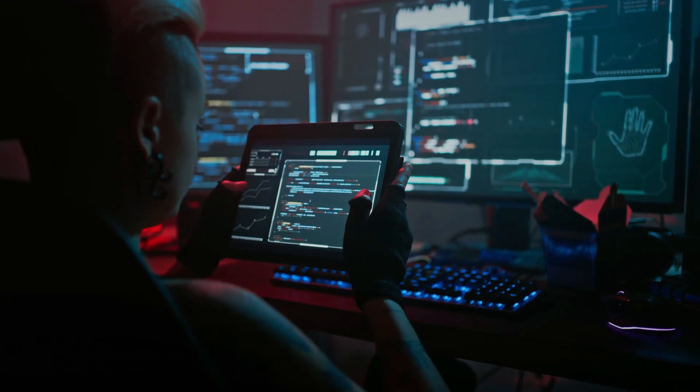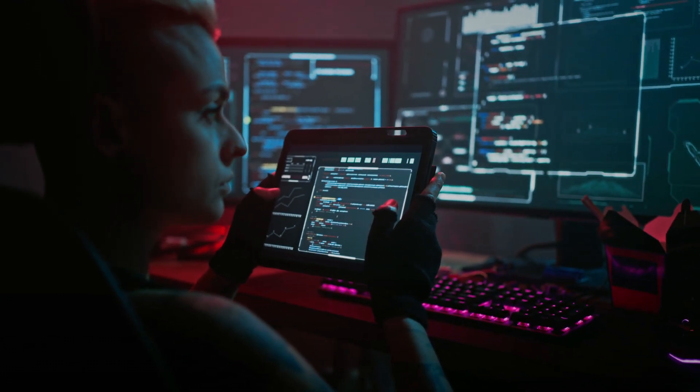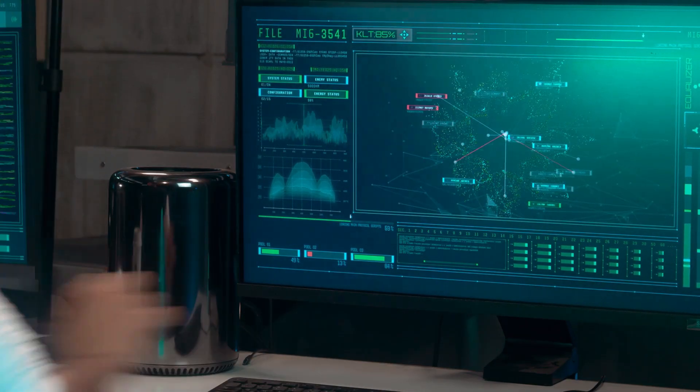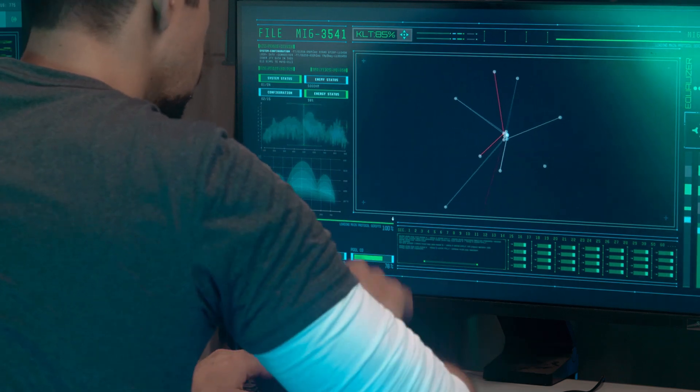Tactical CTI is more granular and focused on immediate threats, providing actionable intelligence to security operations teams for incident response and threat mitigation. Tactical CTI identifies specific IOCs, or indicators of compromise, such as malware signatures, IP addresses, and URLs associated with active threats. It provides detailed information on threat actors' tactics, techniques, and procedures, enabling security teams to detect and respond to ongoing attacks effectively.